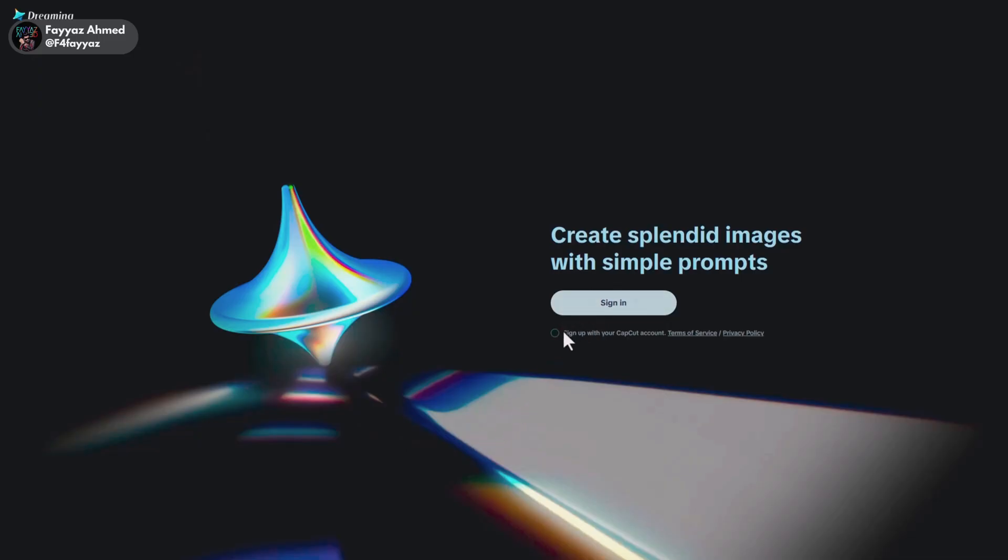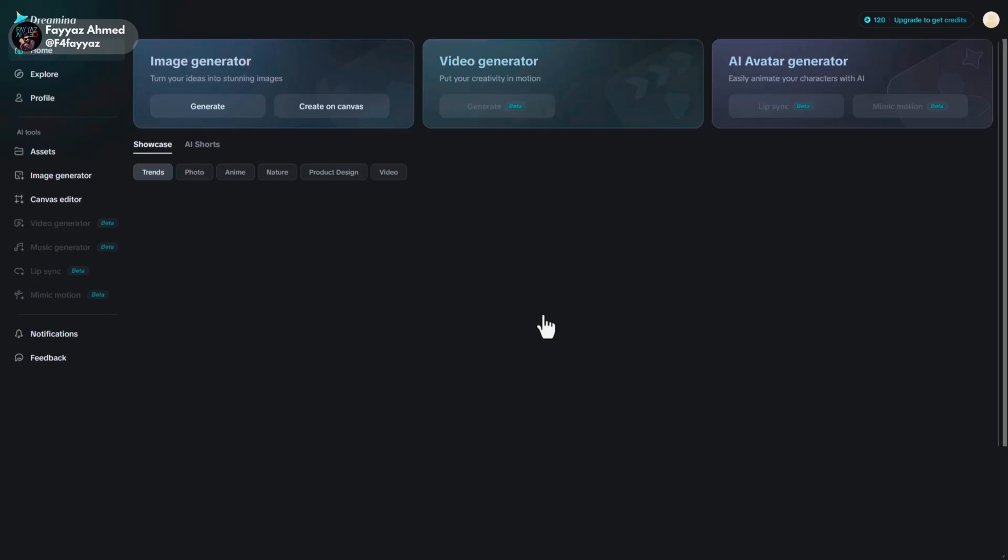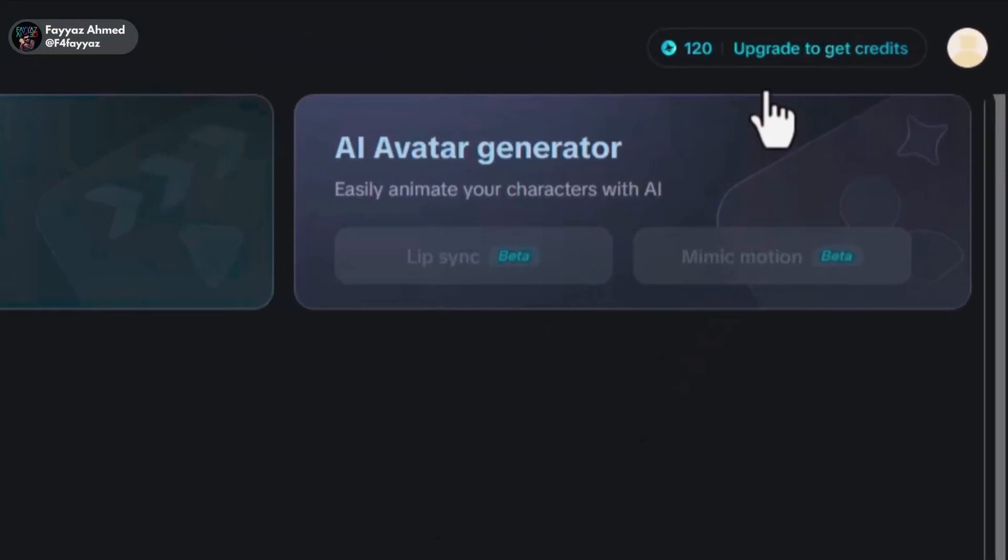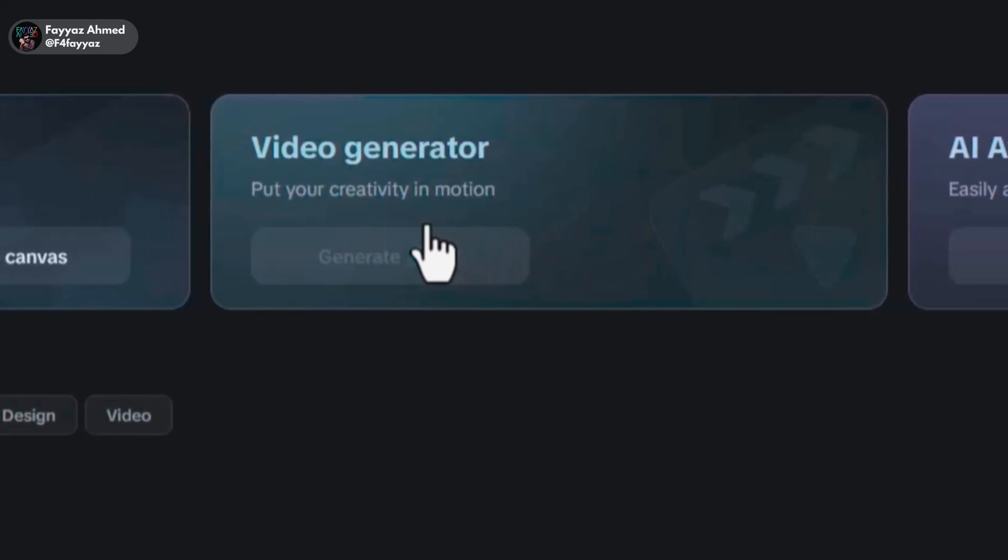Head over to this website and sign in with your Google account. As you can see, we've received 120 free credits and the best part is they give 120 free credits daily.